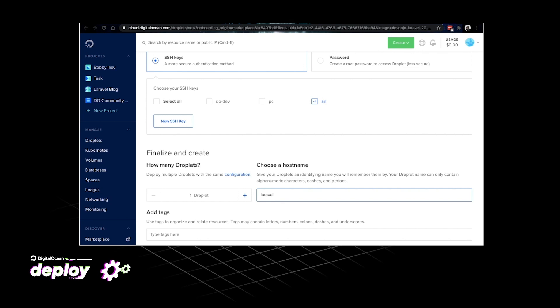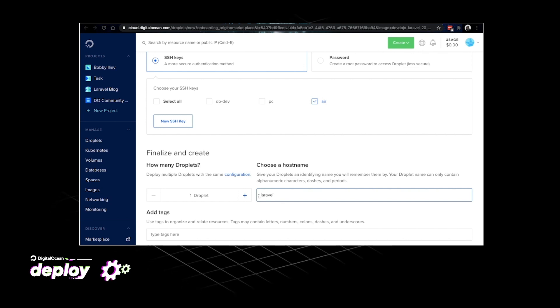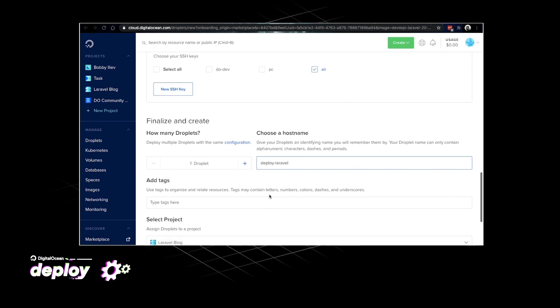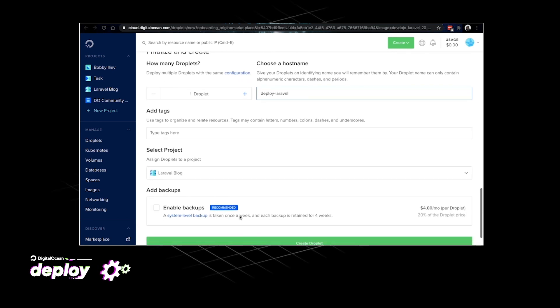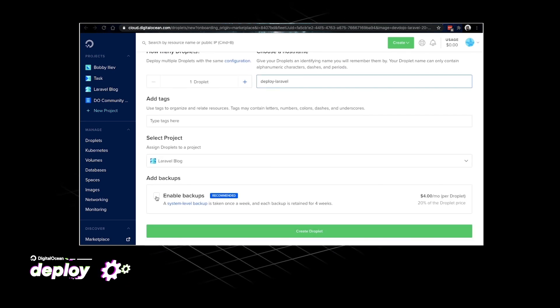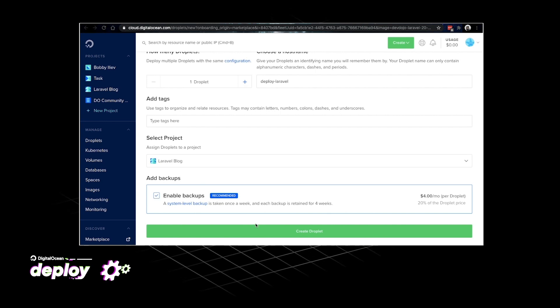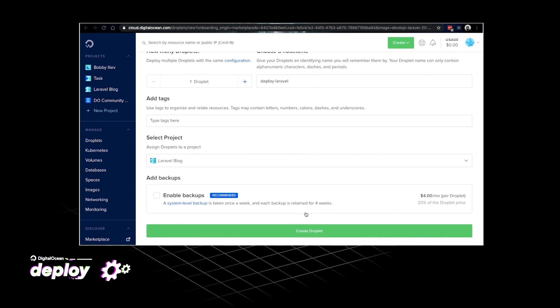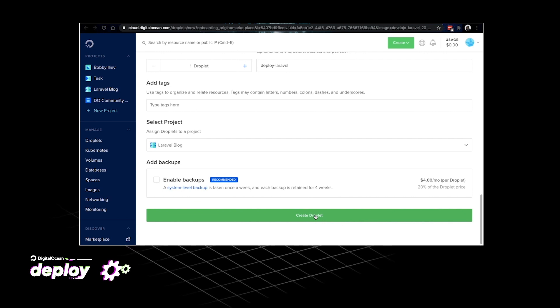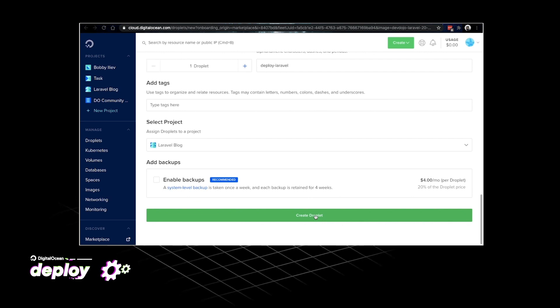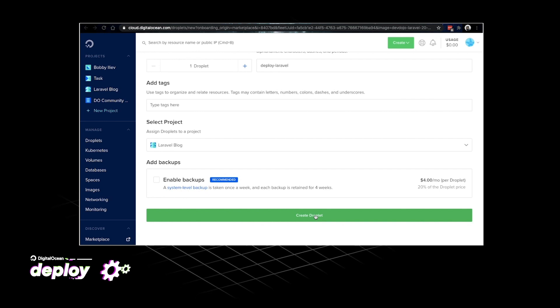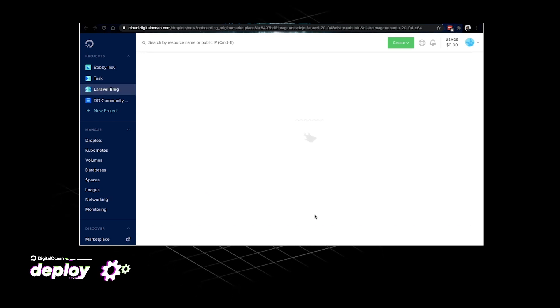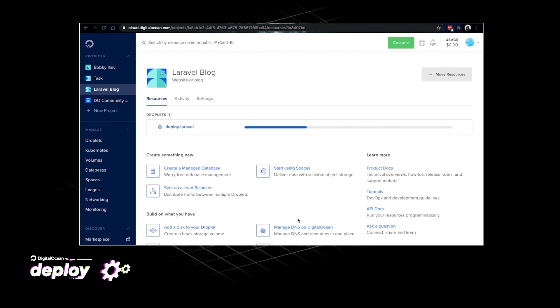I would just do deploy-laravel. That looks good. If I scroll down the last thing that I need to select is whether or not I want to enable backups. As this is just a demo I would disable the backups but if you're doing this for a production or any kind of development environment I would strongly recommend enabling the backups. Finally just hit the create button and under a minute or so your Laravel droplet would be up and running.